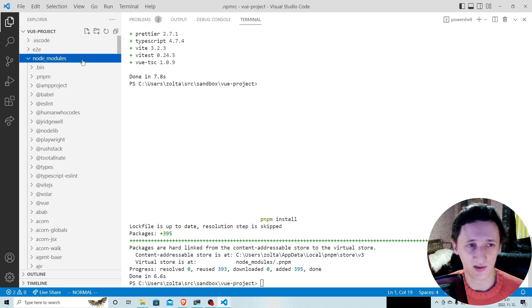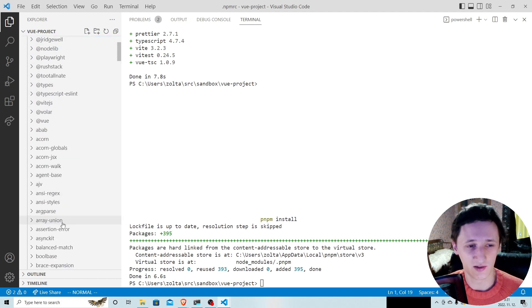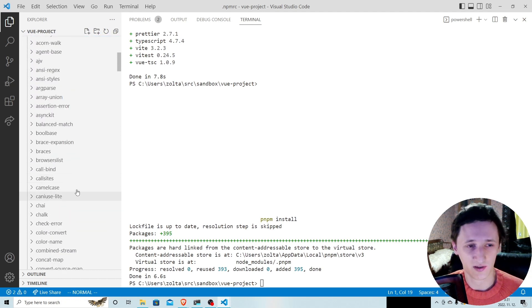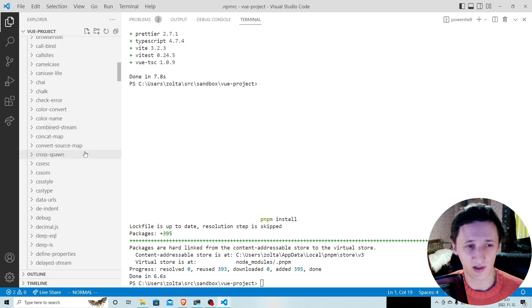As you can see, now there are no symlinks, just regular flat directories.